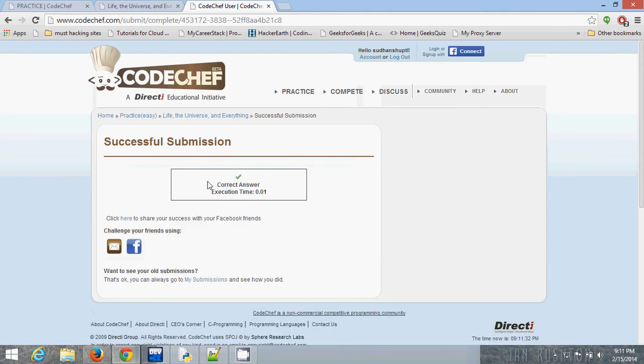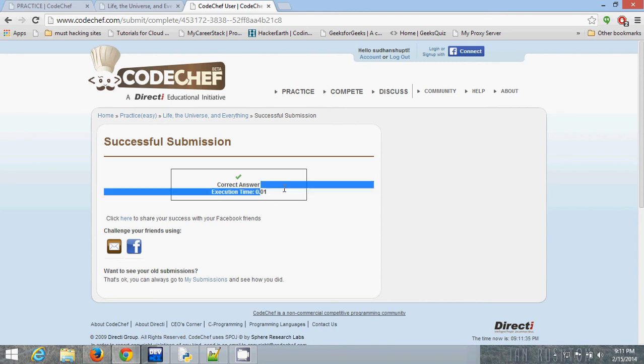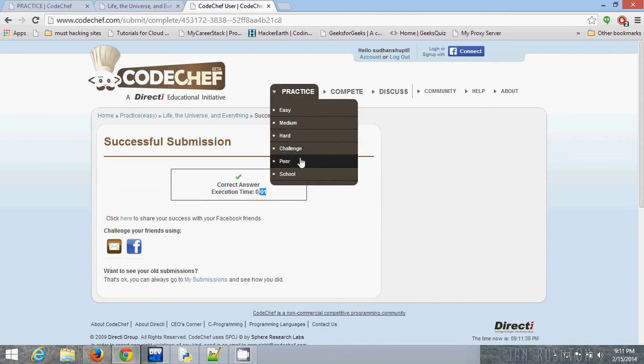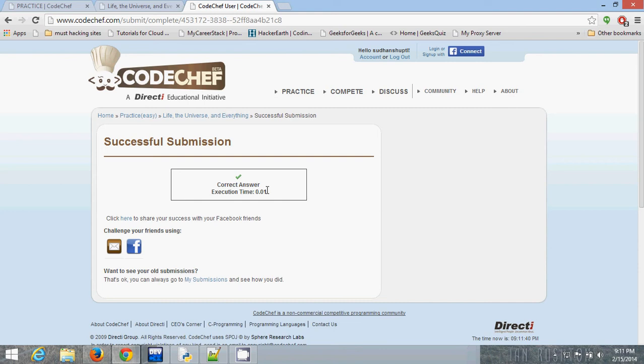You can see this is the correct answer and it also takes 0.01 seconds, much less than Python but equal to C++. But I want to say C is much faster than C++.